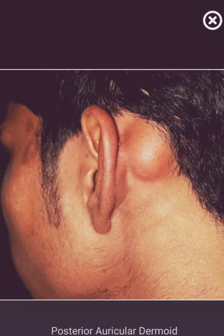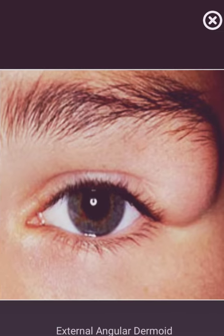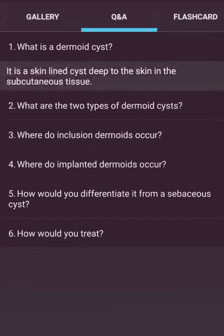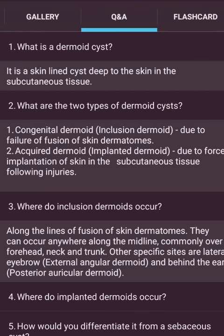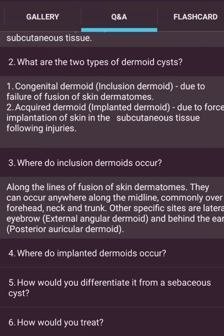These are pictures of posterior auricular dermoid and external angular dermoid. What is a dermoid cyst? It is a skin-lined cyst deep to the skin in the subcutaneous tissue. There are two types: congenital dermoid — inclusion dermoid — due to failure of fusion of skin dermis; and acquired dermoid — implanted dermoid — due to forced implantation of skin in the subcutaneous tissue following injuries. Inclusion dermoids occur along the lines of fusion of skin dermis — anywhere along the midline, commonly over forehead, neck and trunk; and at specific areas: lateral eyebrow (external angular dermoid) and behind the ear (posterior auricular dermoid).